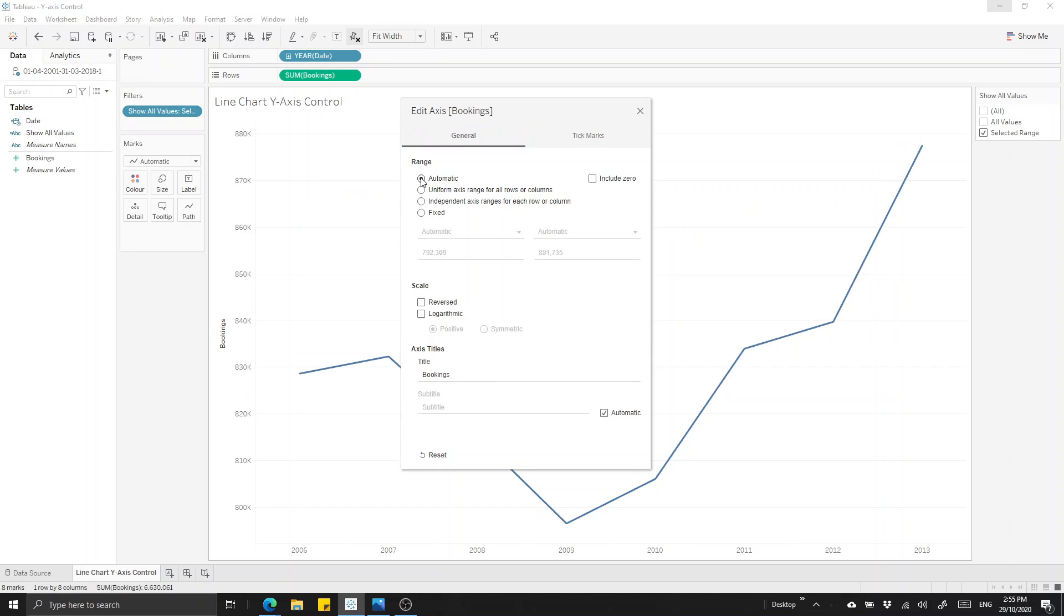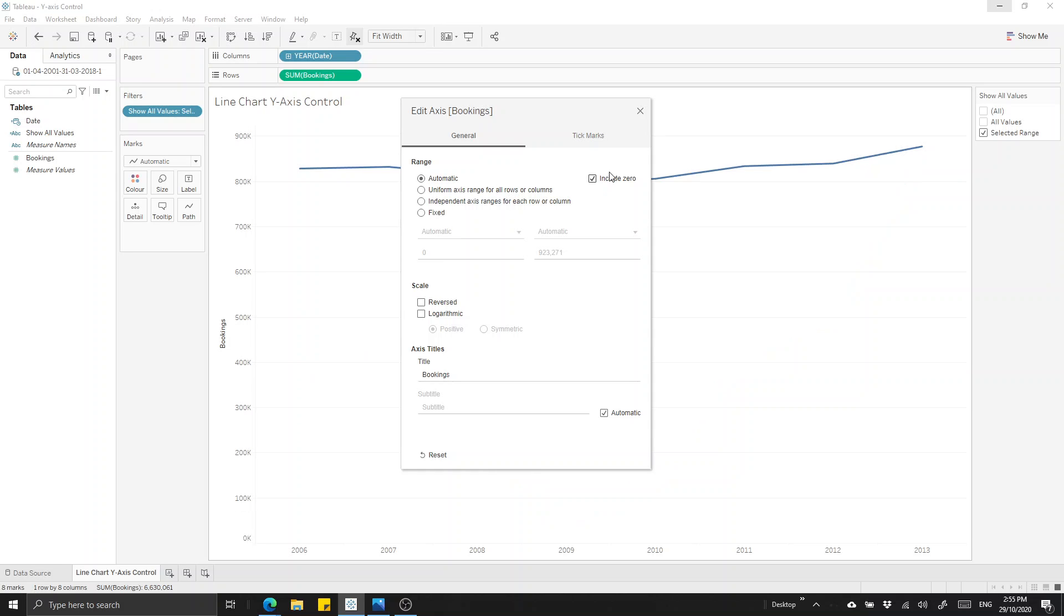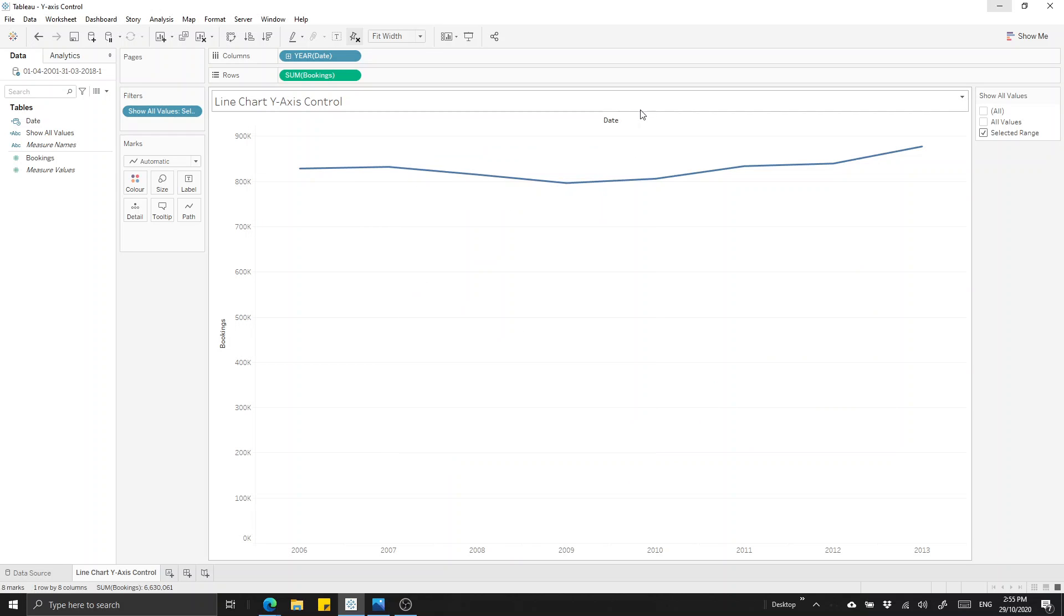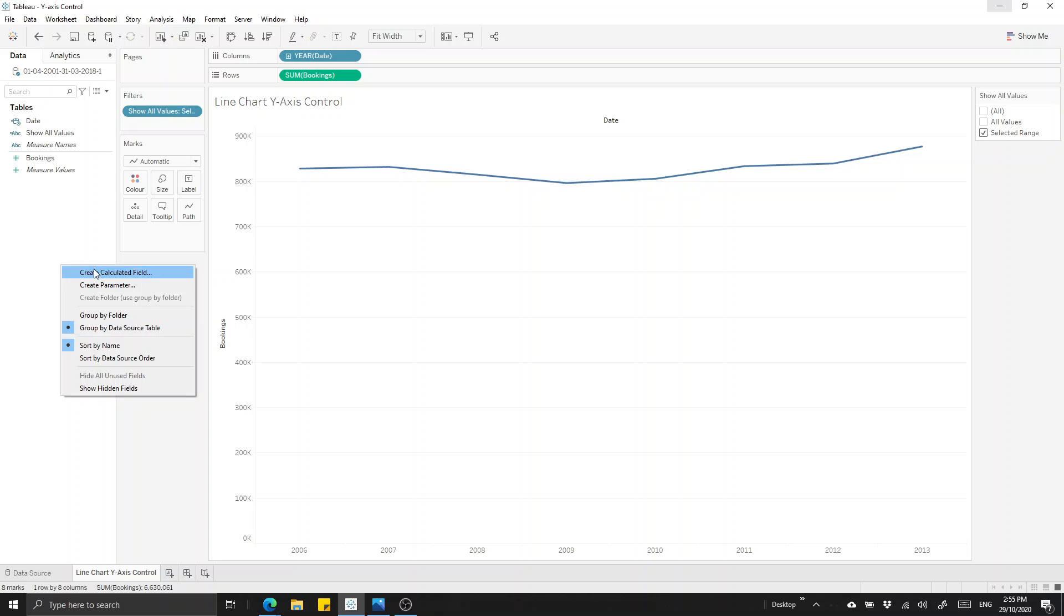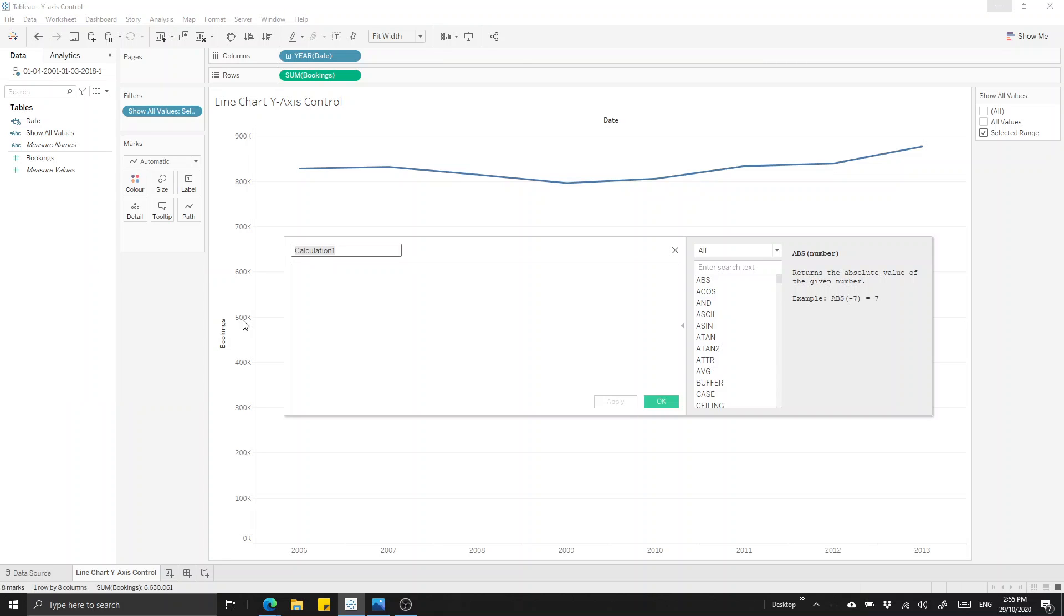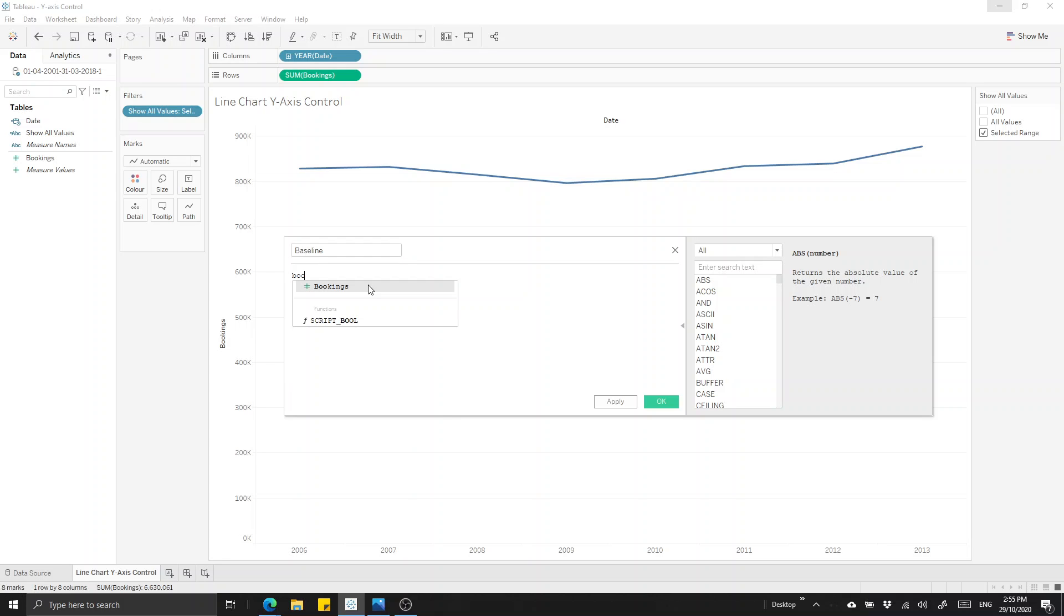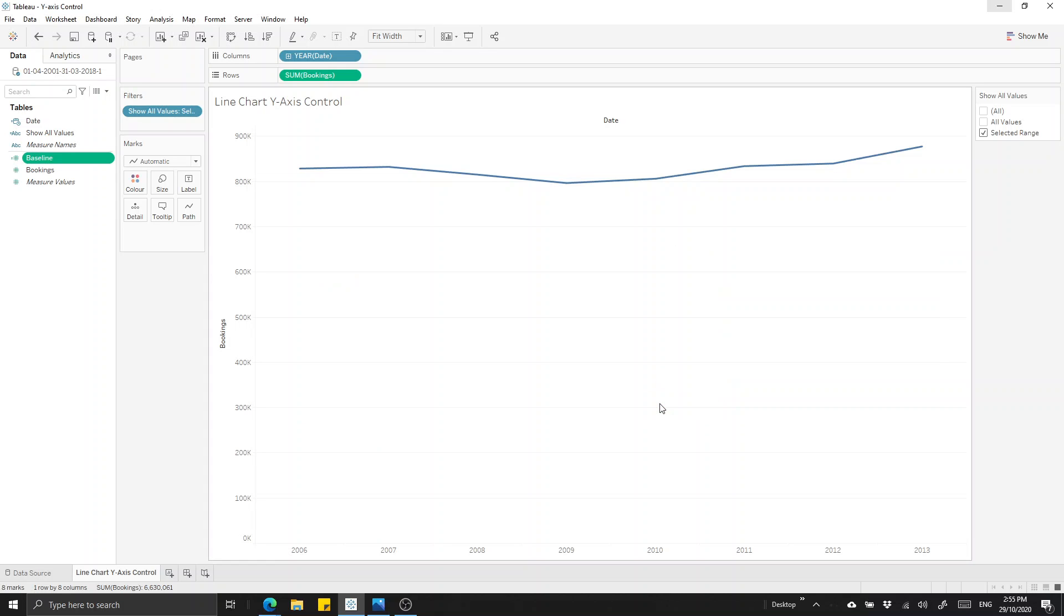Let's see if we can include zero to be able to trick Tableau into just restricting this range to around this 600,000 value without fixing it in. So the trick here is we're going to create a secondary measure. I'll create a calculated field and we'll call this our baseline. And I'm going to make the baseline equal to 70% of our bookings. So I'll choose our bookings measure and we'll multiply that by 0.7.